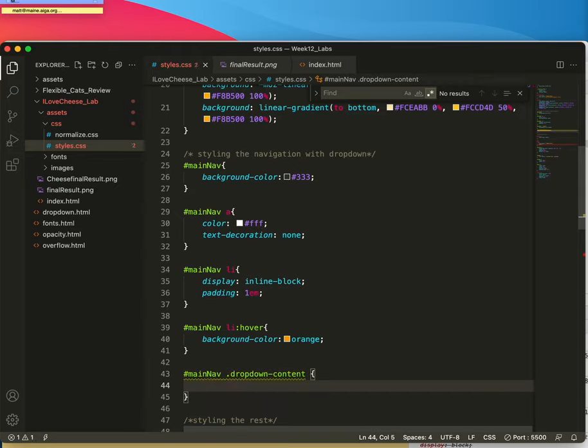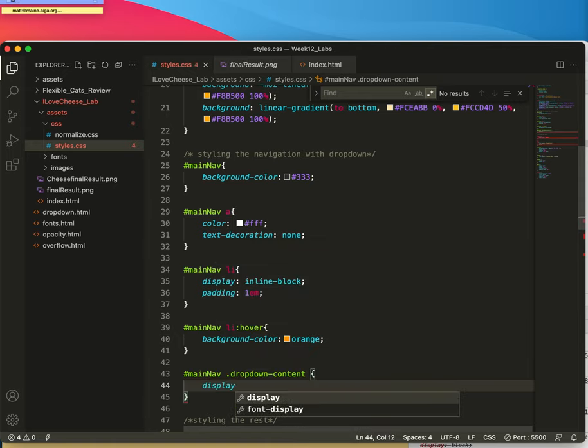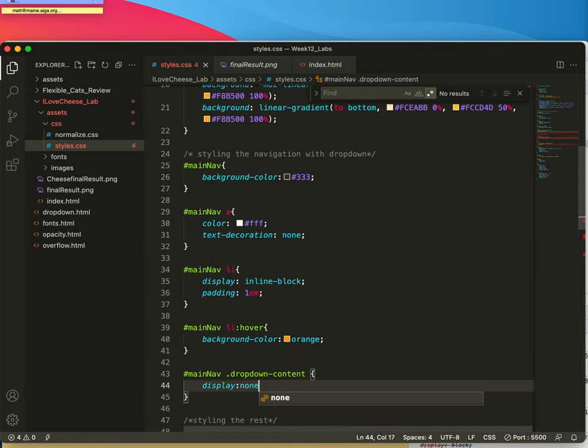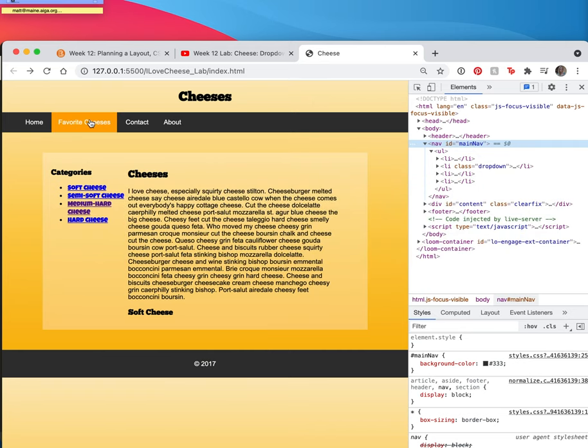We'll first tell it, please don't show up if you're going to show up the way you're doing it. Display none. Save. Let's look at it. Okay, now these look fine.